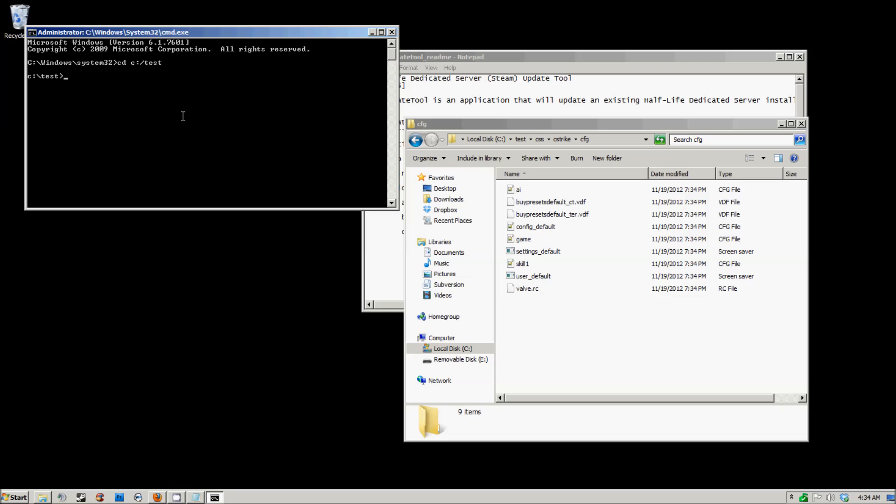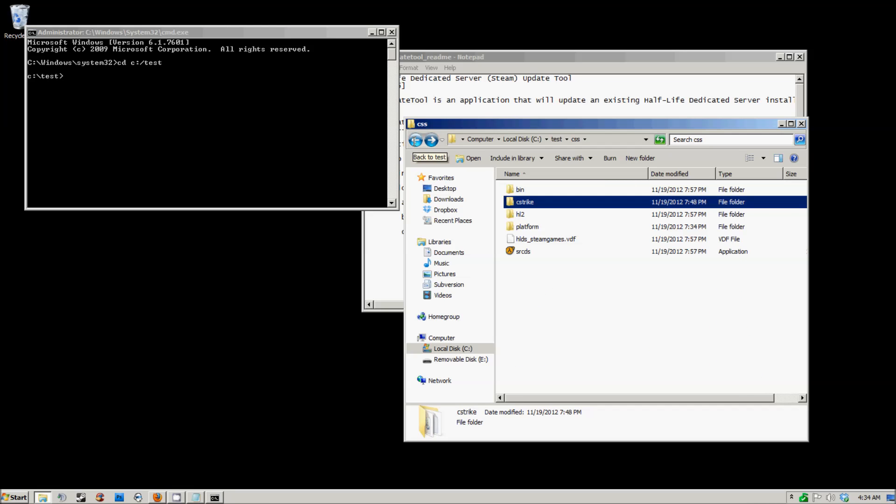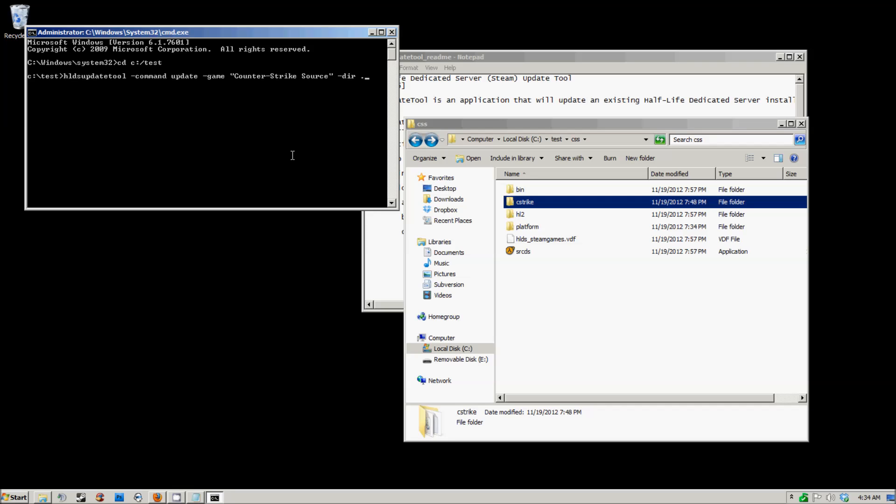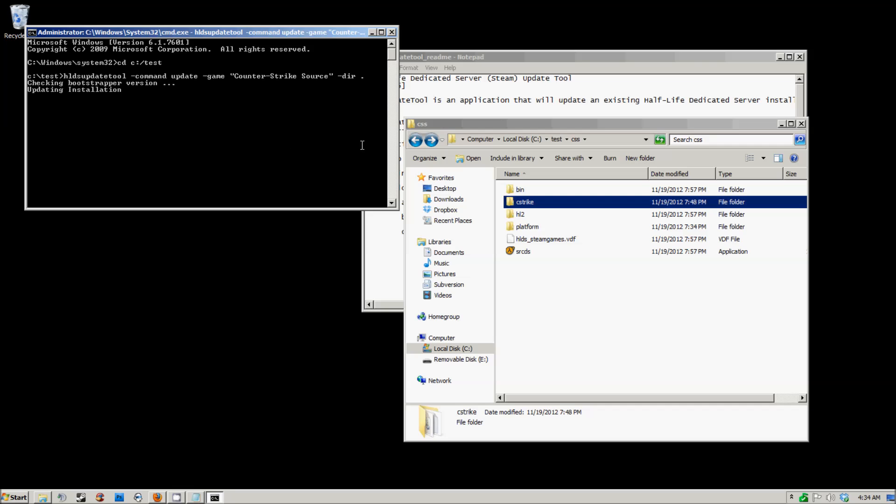Basically, you're going to have to run the HLDS update tool command again in order to put the server fully up to date. So type in the command and we're going to put the server fully up to date.